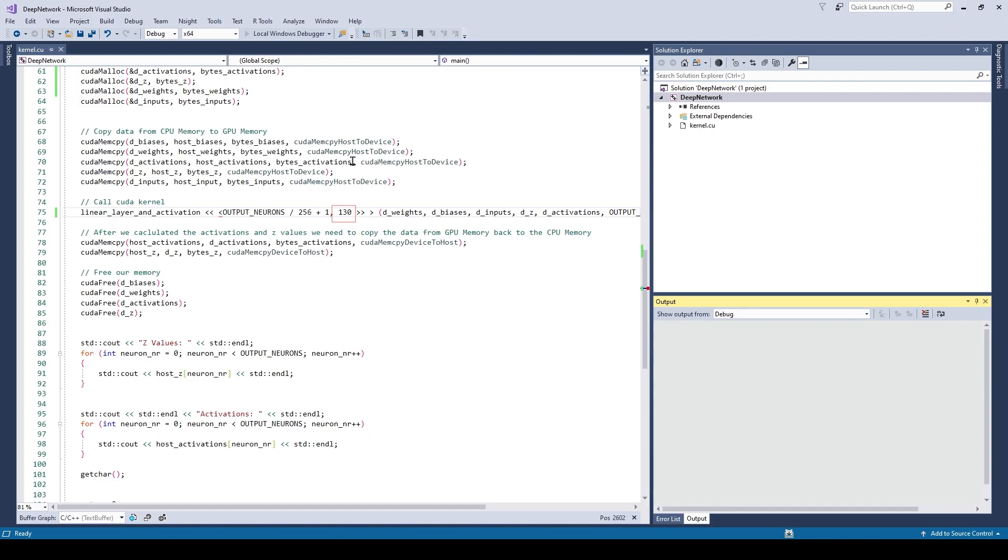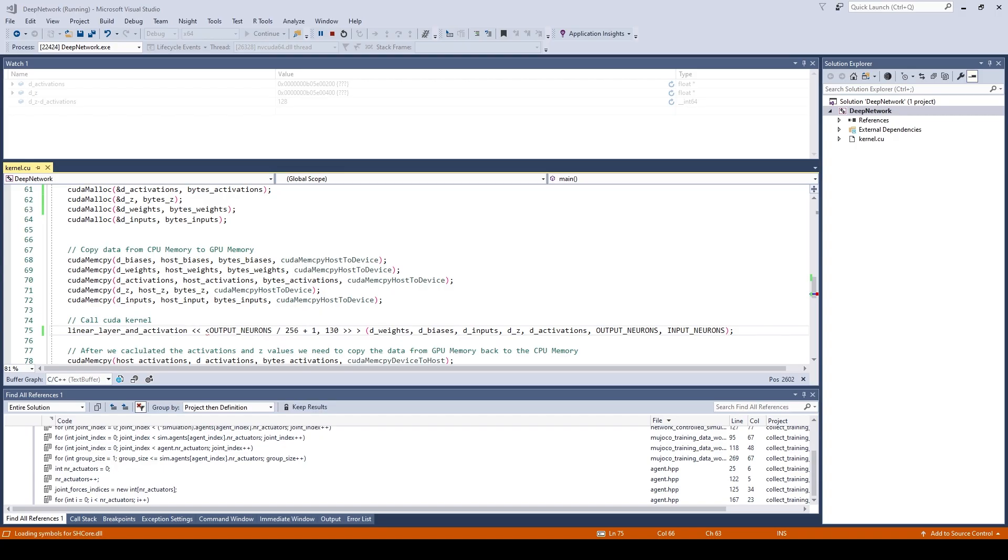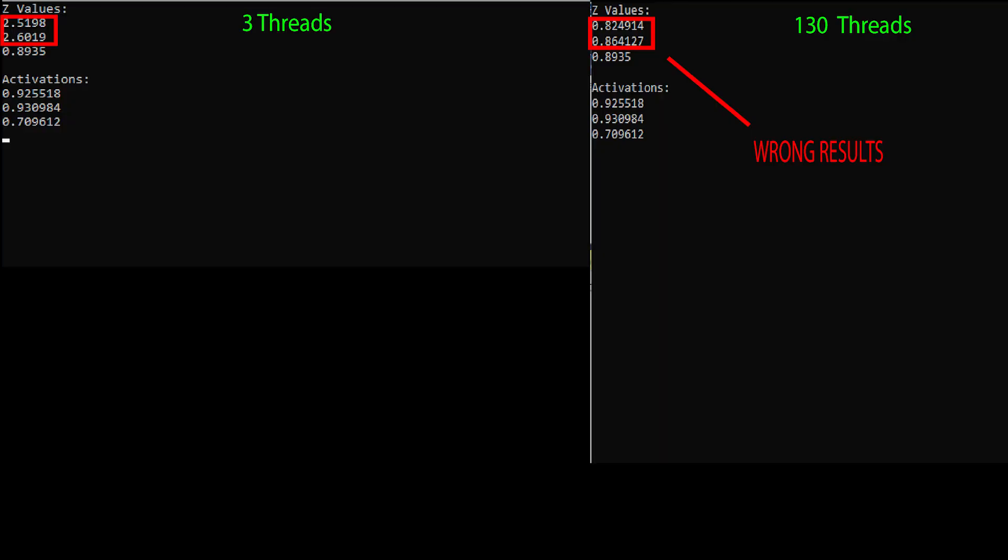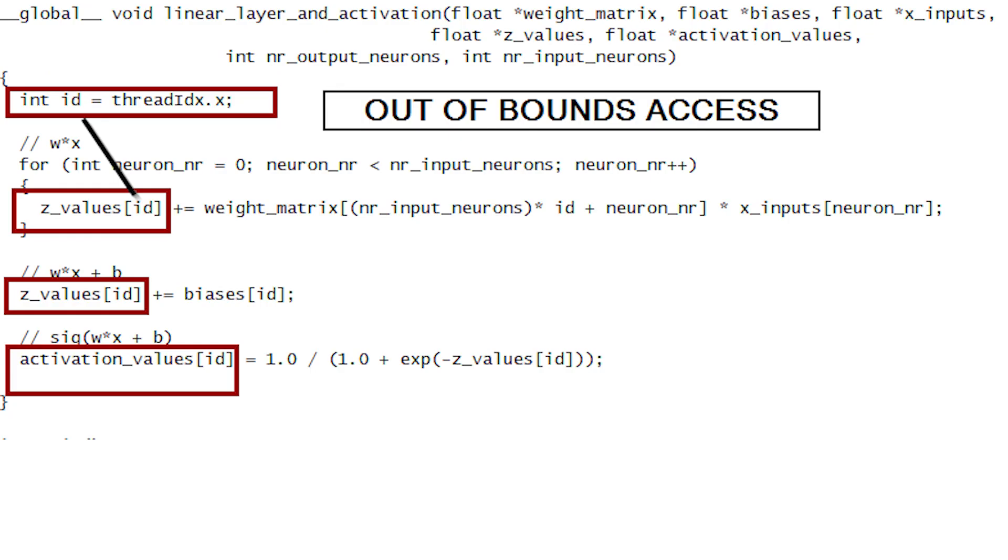Now we're going to run the CUDA kernel again, but this time with 130 threads. Alright, now let's restart the kernel and compile the project. As you can see, we now get different results. Two of the three set values are wrong. Do you know the reason why this happens? I'll let you guys think for a second.